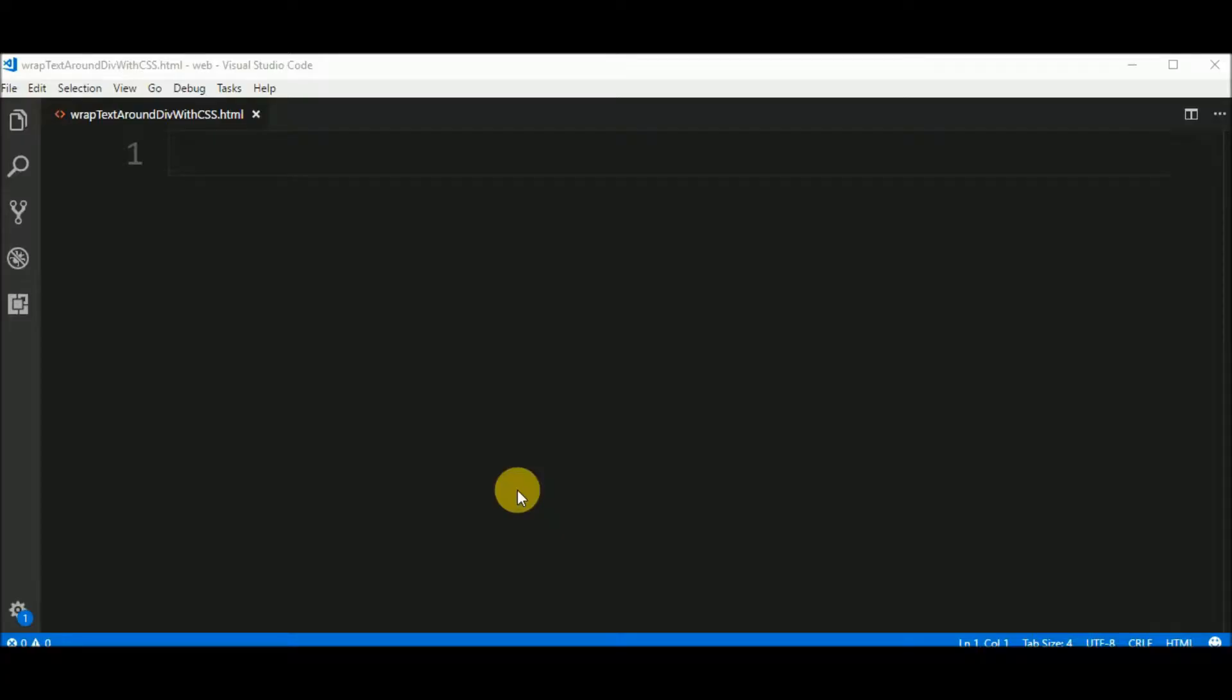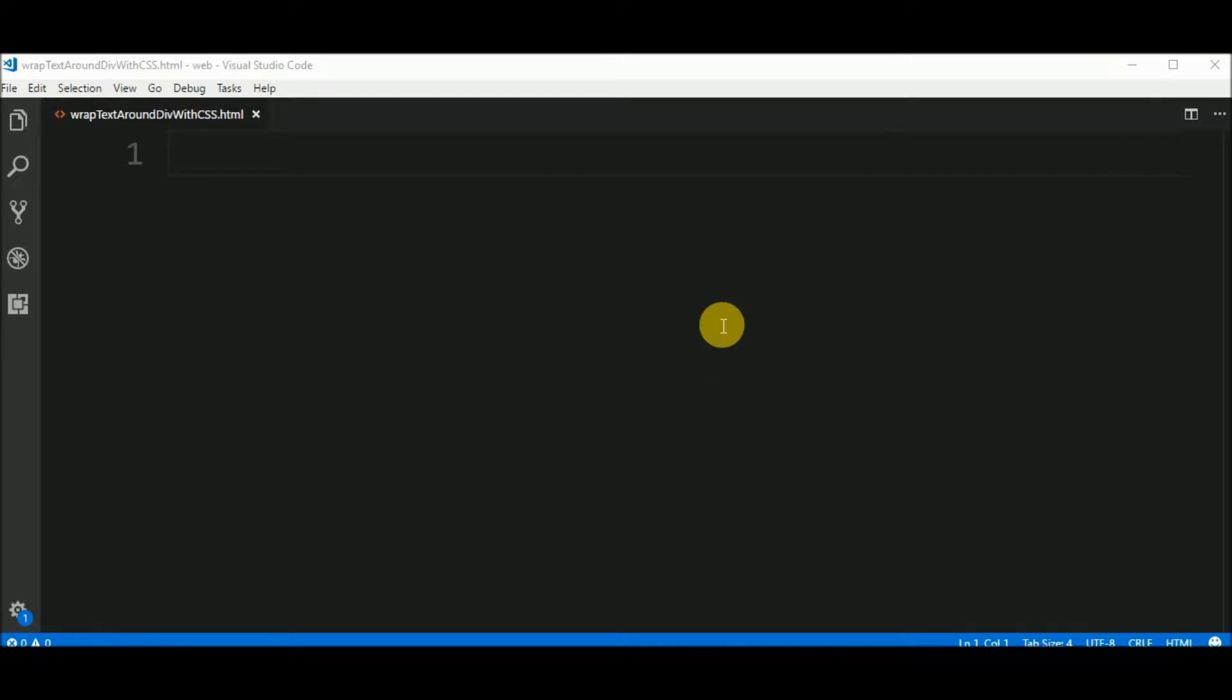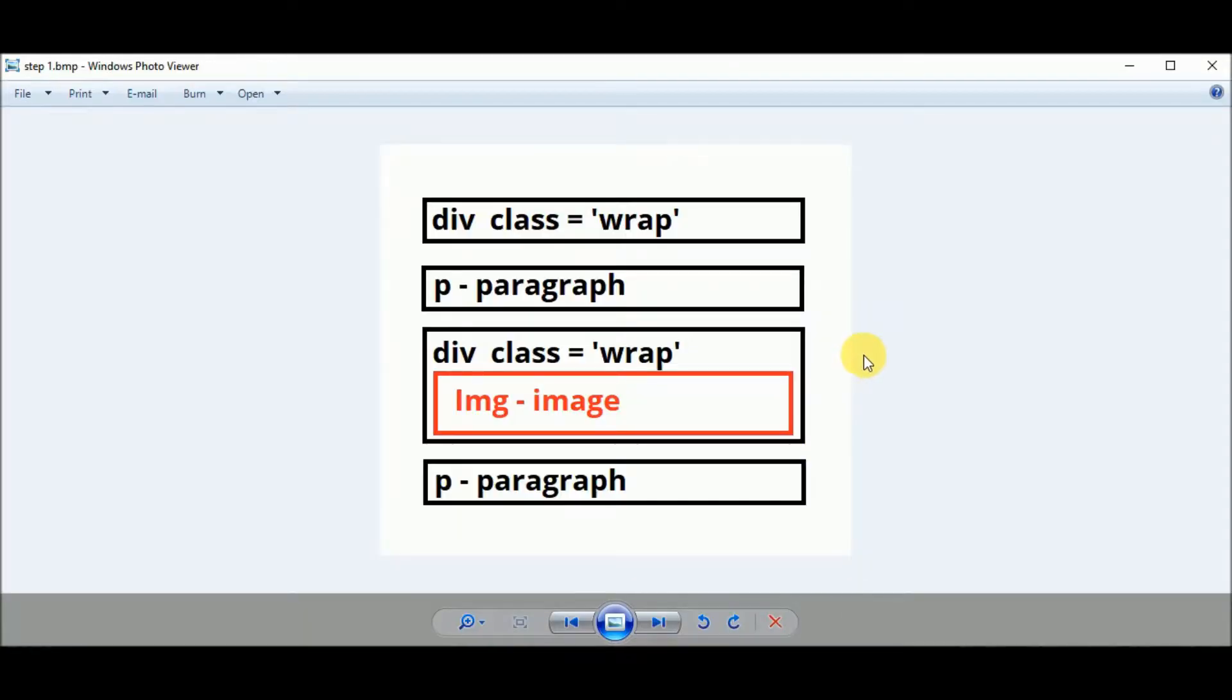First I start with an empty file. I am using Visual Studio Code, you can use any text editor, and I am using Google Chrome to visualize the web page. So what I want to do here is something like this.